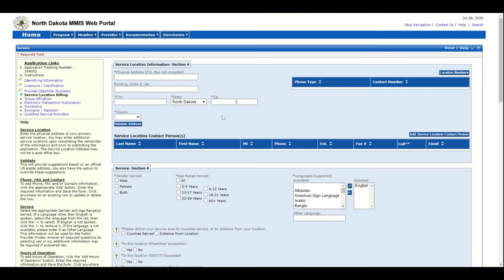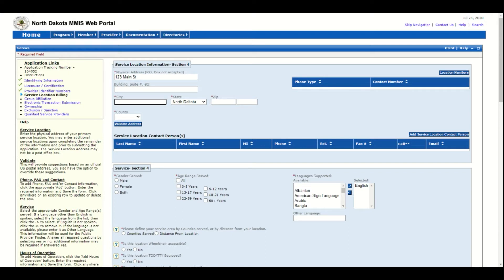On page 4 of the online application, you will start by entering the physical location where your practitioner is providing services. Enter the street, the building suite number, the city, state, and zip as well as the county.